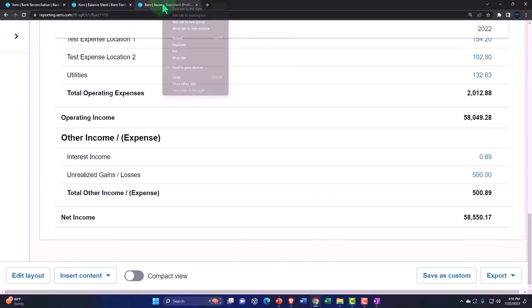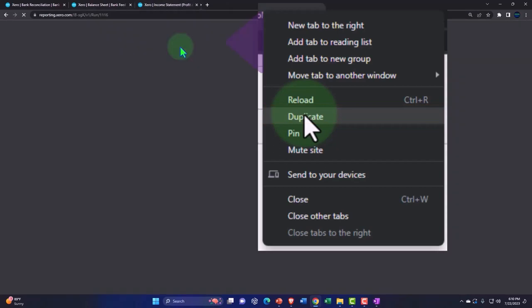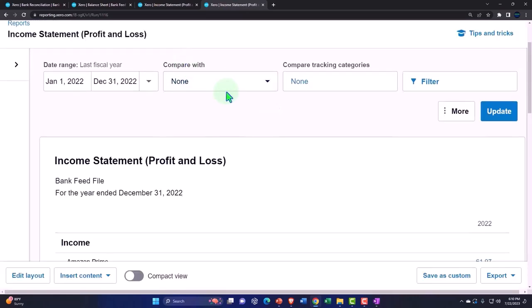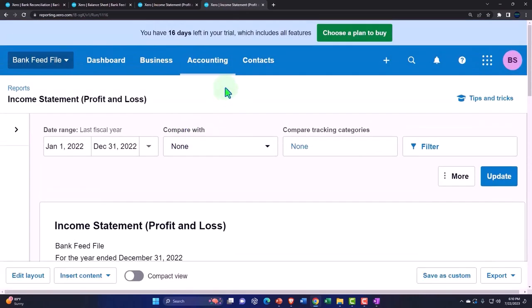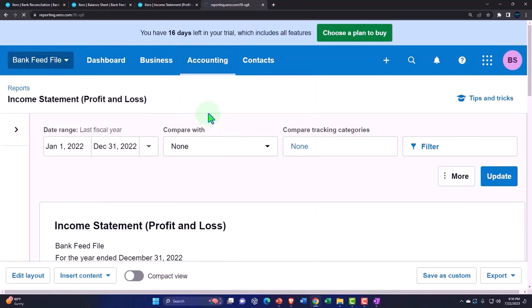Let's take a look at some of the other reports. I'm going to duplicate this and just take a quick look at some of the other reports that are being generated as we do our bank feeds accounting. Drop down reports.